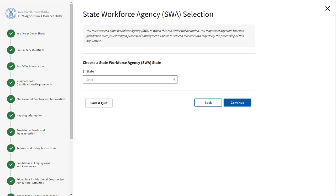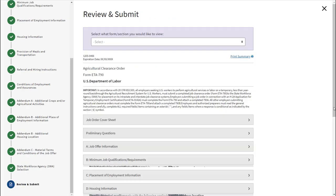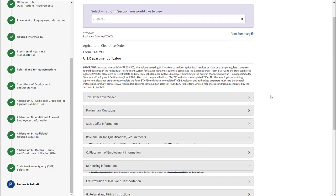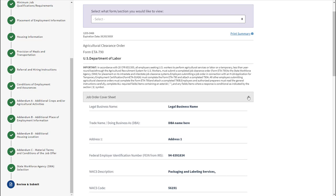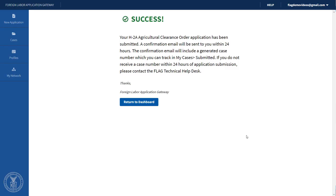State Workforce Agency Selection is dependent on Questions 4 and 5 in the Preliminary Questions section. Choose the State Workforce Agency state from the drop-down and click Continue. The Review and Submit section is the last step in the application. The form stepper on the left-hand side of the screen will show what sections need to be revisited as they may have incorrect or unfilled information. Click Submit. A confirmation email with your case number will be sent to your email address. To return to FLAG, click Return to Dashboard.